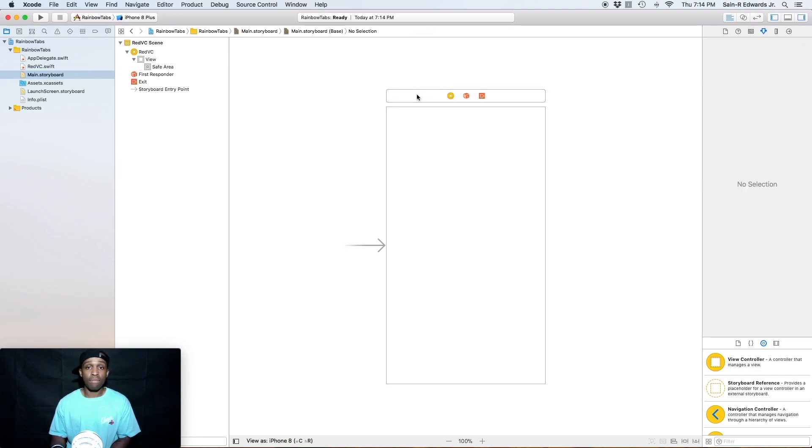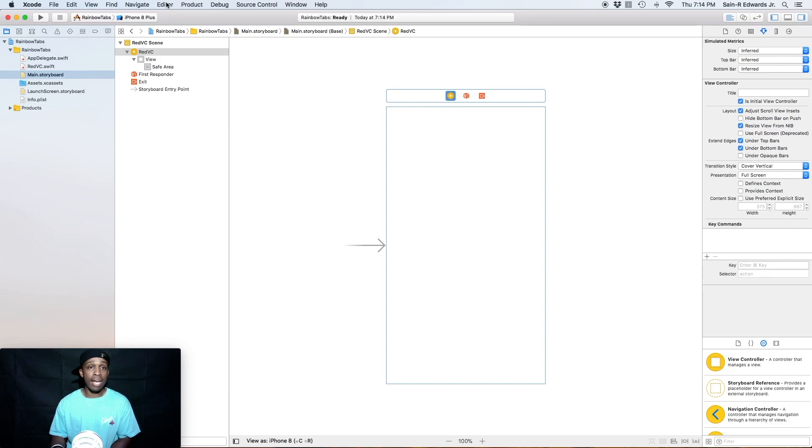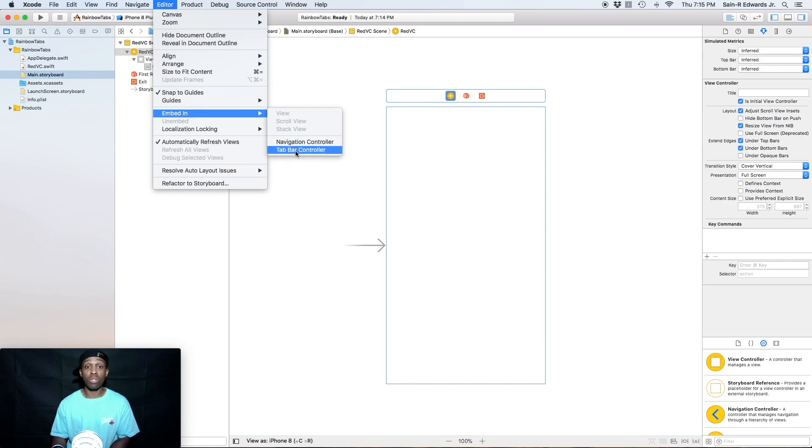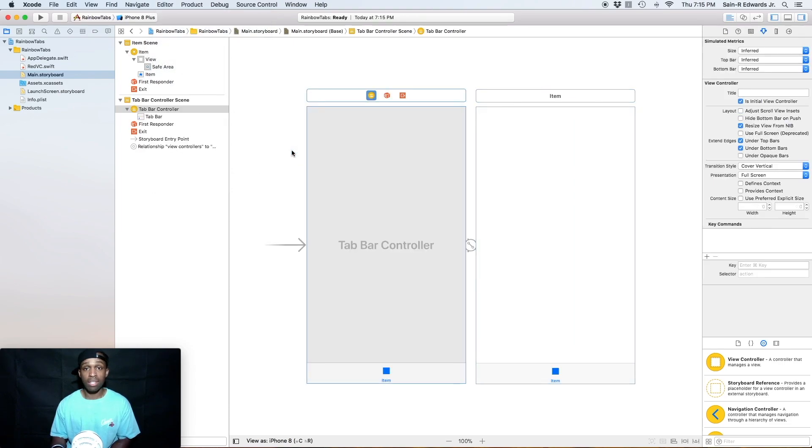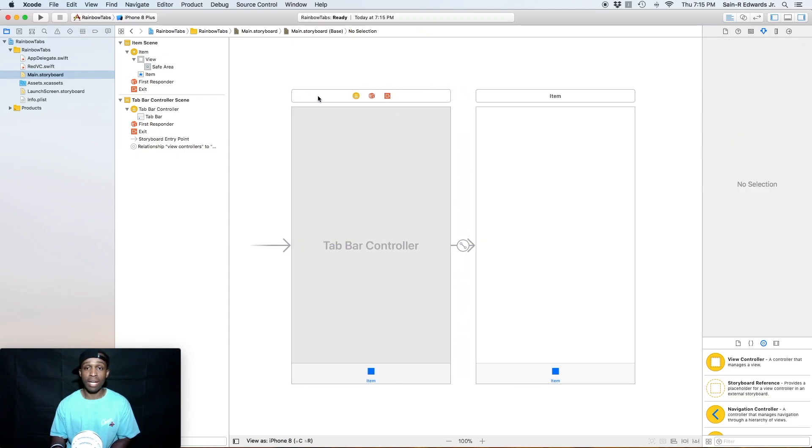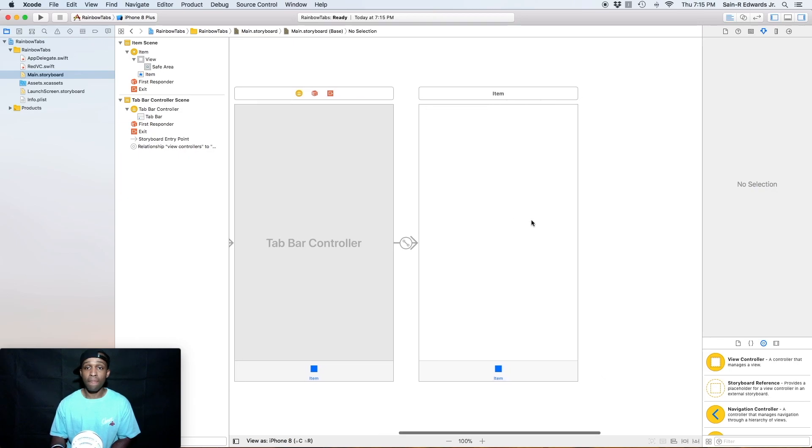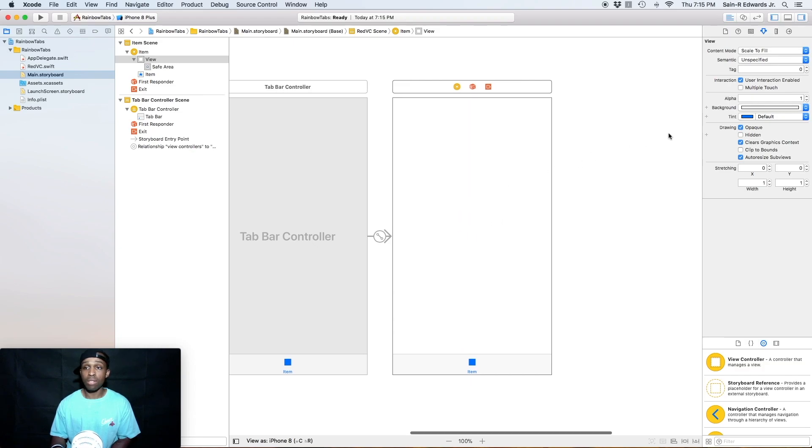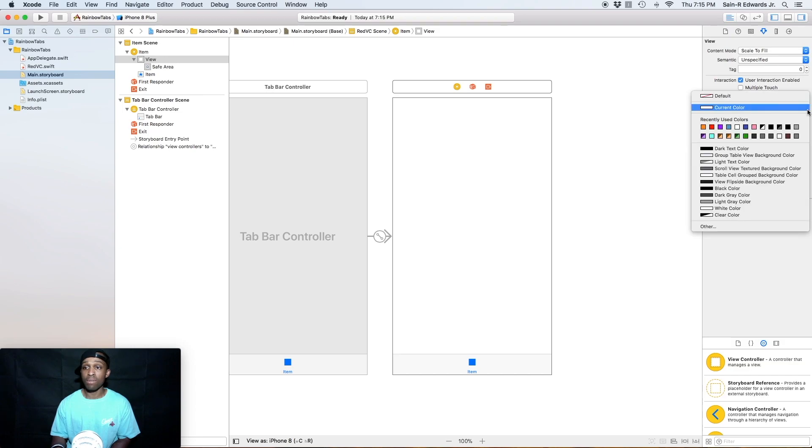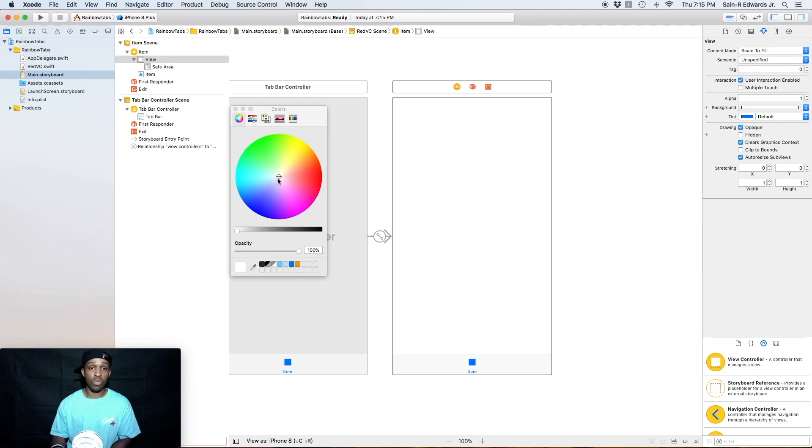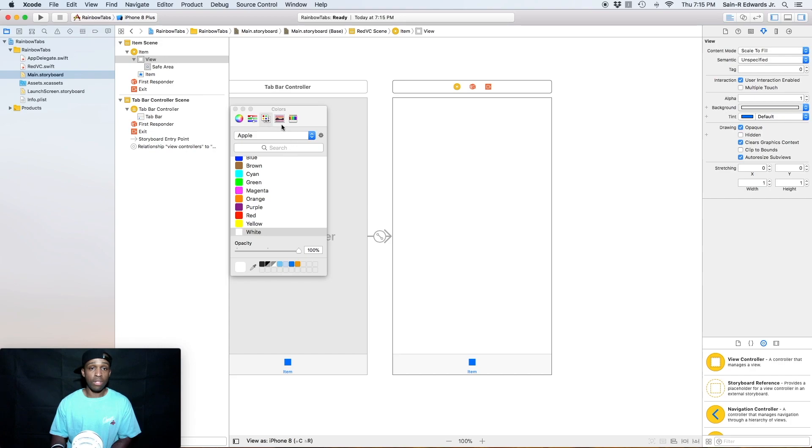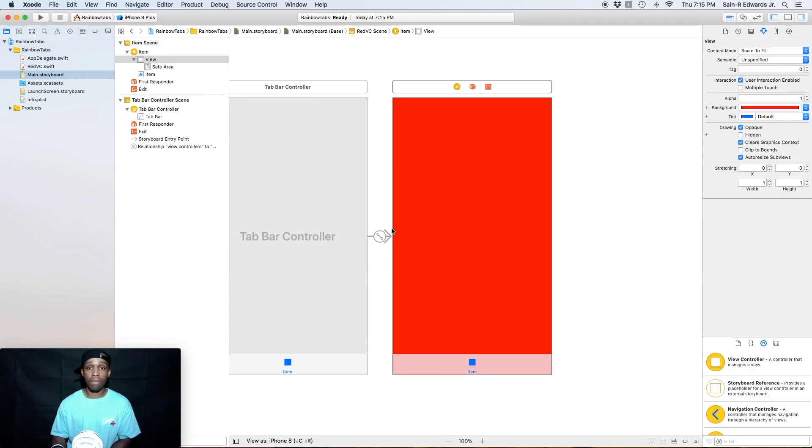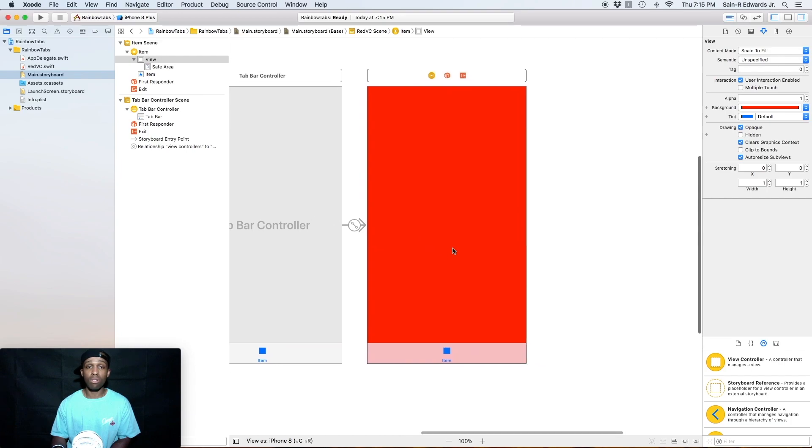And so that file name changed. And then I'm going to go to the storyboard. And you can already see that that file name had already changed to red VC. So perfect. And with the file selected, I'm going to go up to editor and I'm going to go down to embed in, instead of navigation controller, I'm going to go to tab bar controller. It's going to manage a group of tabs for us, tab bars. I'm going to select my red VC on interface builder and over in the attributes inspector, I'm going to select my background and I'm going to change it to red.